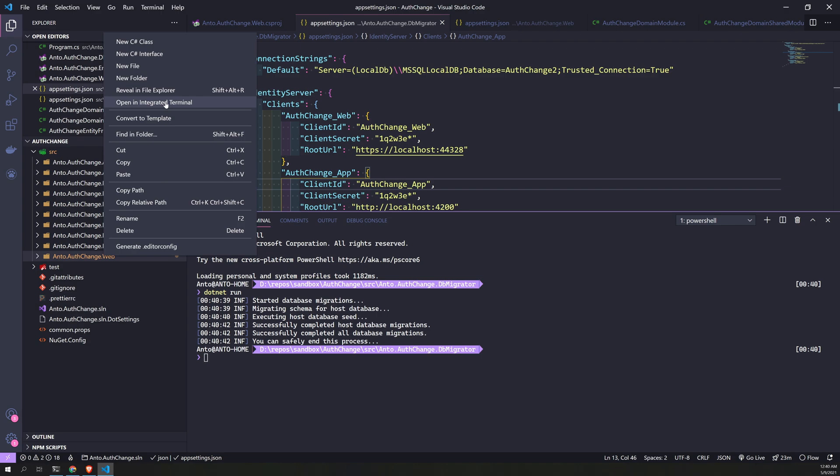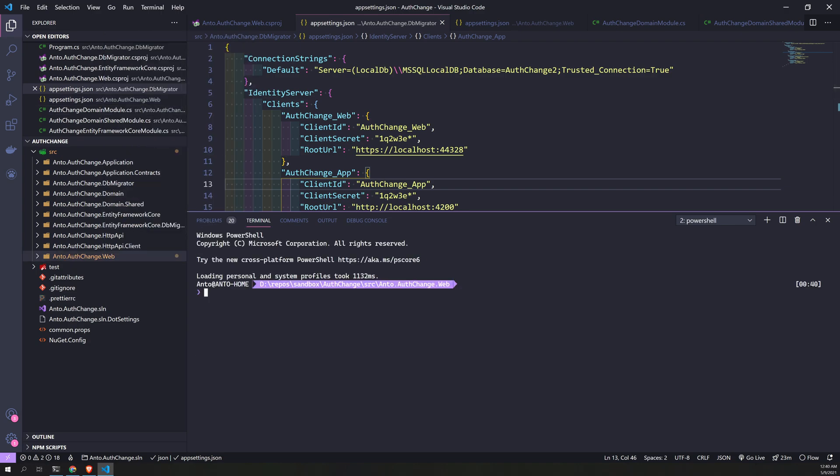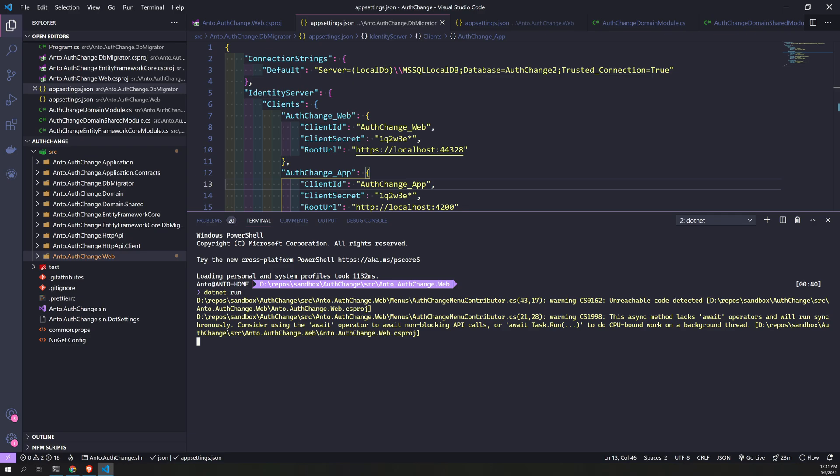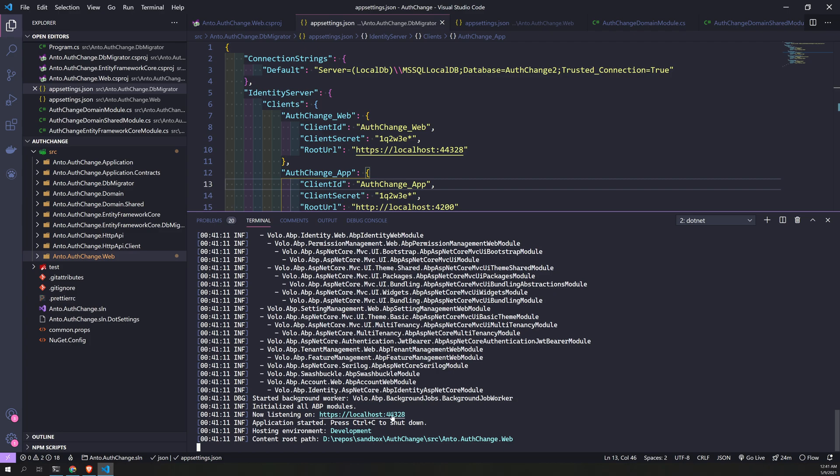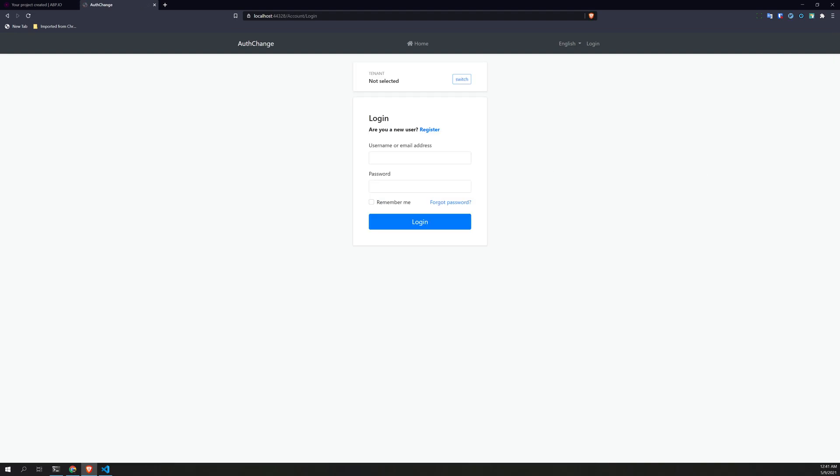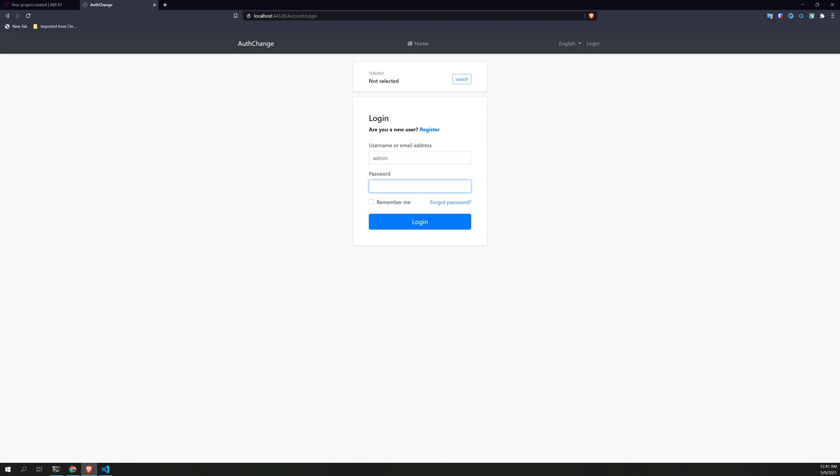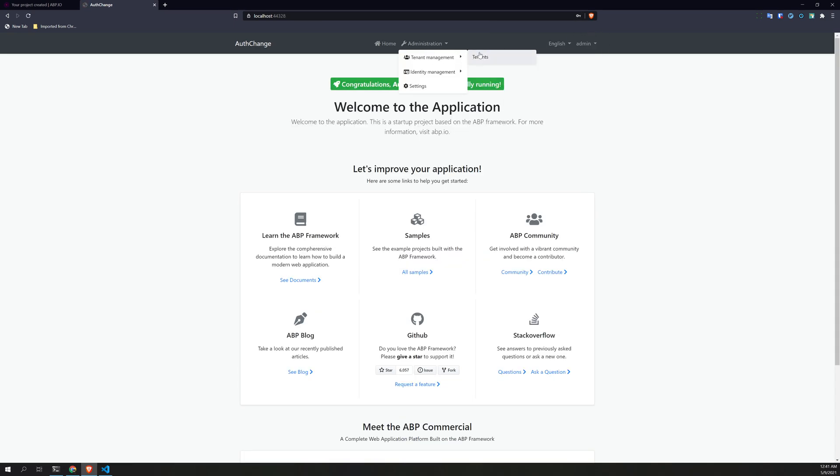Now go to dotnet, dotnet, and now, and now let run. Takes a while to launch. Perfect, perfect. Now we have our application running. You can click login and then... perfect.